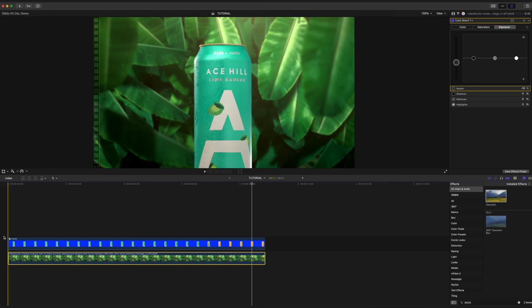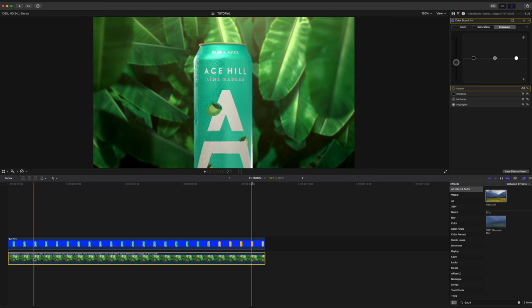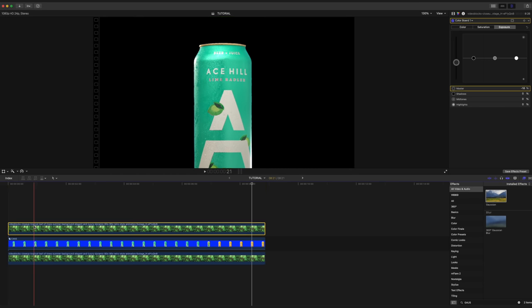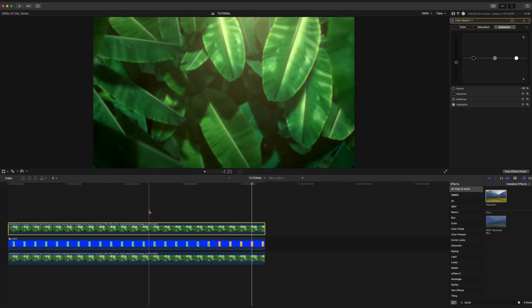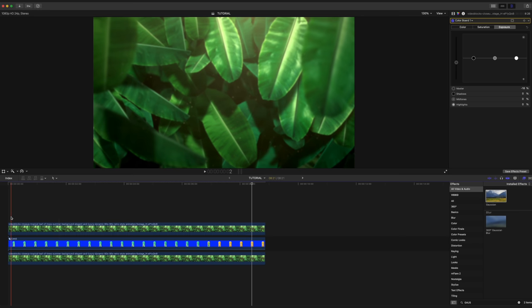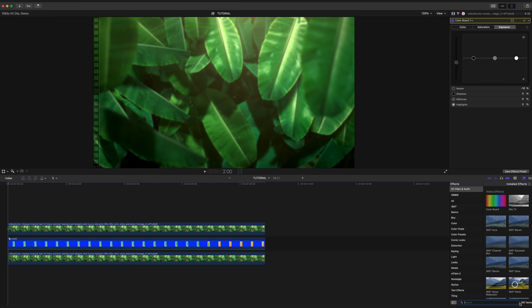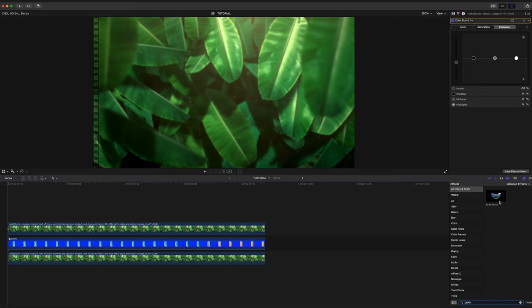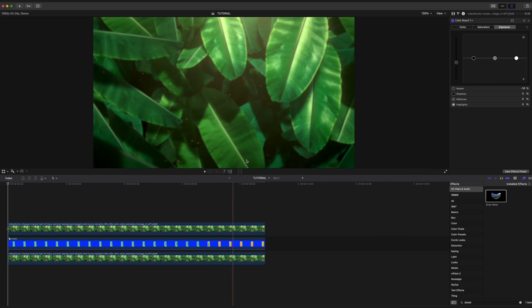Now there's actually a whole number of cool things we can do here to integrate our can into the scene even more. I'm going to duplicate our background layer and drag it above our can. And you can see that we have this nice leaf in the foreground and I want to keep that. I'm going to go into the effects tab here and search for draw mask. I'm going to drag that onto our leaf clip here.